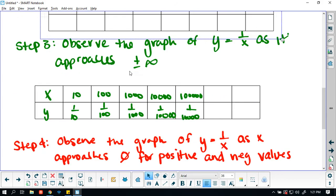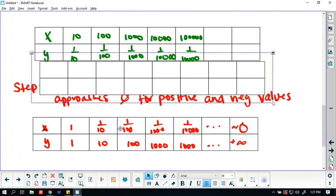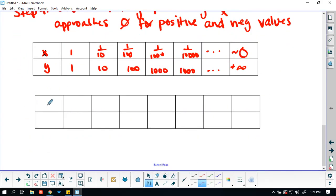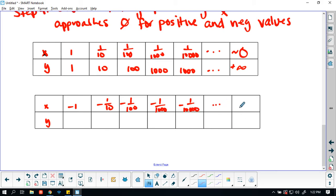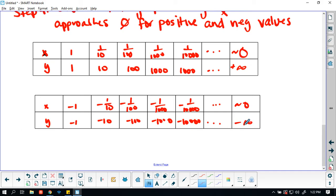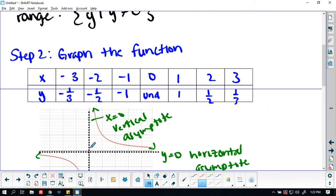Now for the negative side: as x takes values like negative 1, negative 1 over 10, negative 1 over 100, negative 1 over 1,000, negative 1 over 10,000, y goes to negative 1, negative 10, negative 100, negative 10,000 — getting closer and closer to negative infinity. So for negative values of x, as x approaches 0, f(x) approaches negative infinity. The domain excludes 0, so the graph will never touch x equals 0, making it our vertical asymptote.